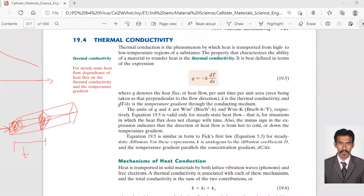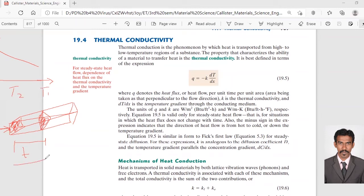k is the thermal conductivity and dT/dx is the temperature gradient through the conducting medium. dT is the change in temperature and dx is the change in the distance, so dT/dx gives you the temperature gradient. Say for example, here I have T2 and here I have T1, and this length is x. So this equation comes out as minus k into (T2 minus T1) divided by x, which gives you q — the heat flux.